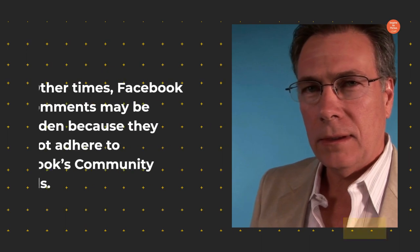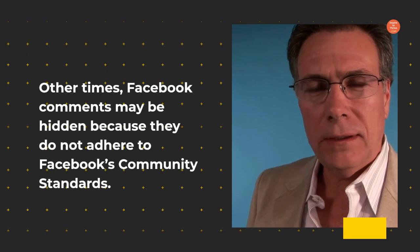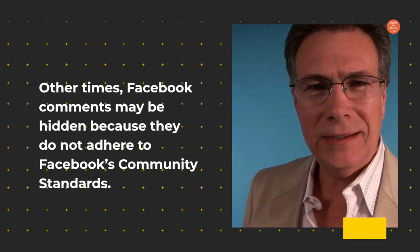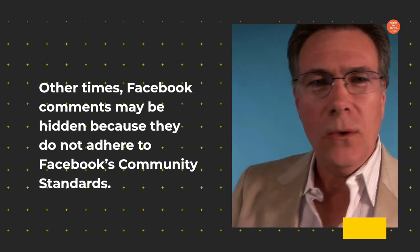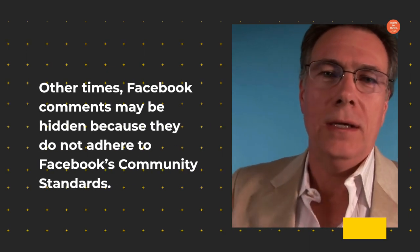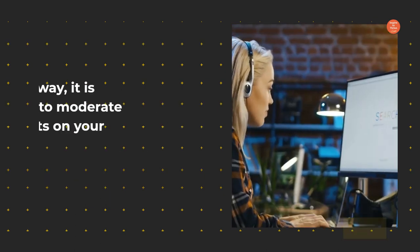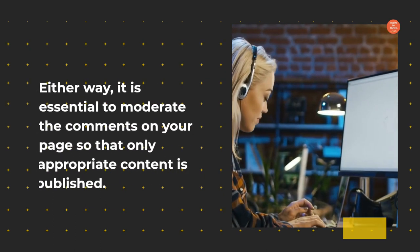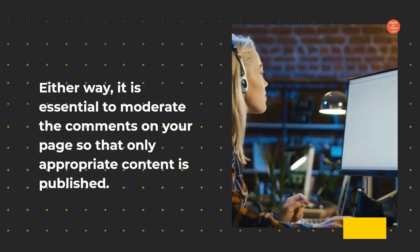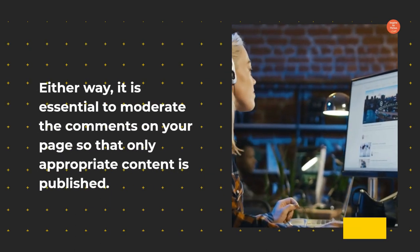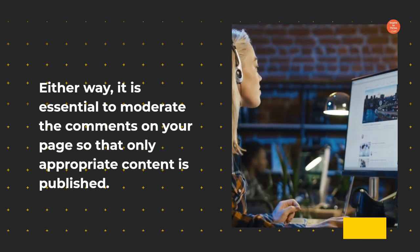Other times, Facebook comments may be hidden because they do not adhere to Facebook's community standards. Either way, it is essential to moderate the comments on your page so that only appropriate content is published.